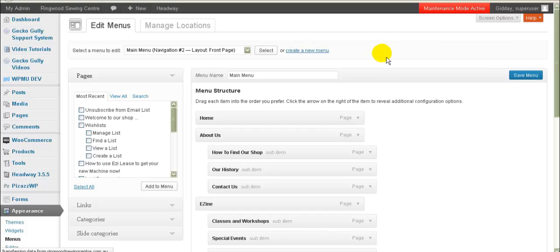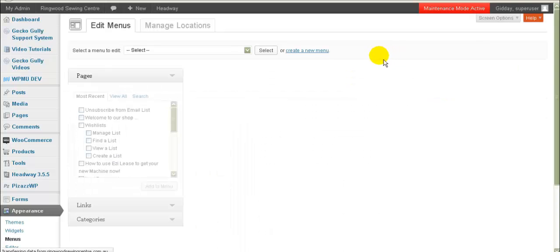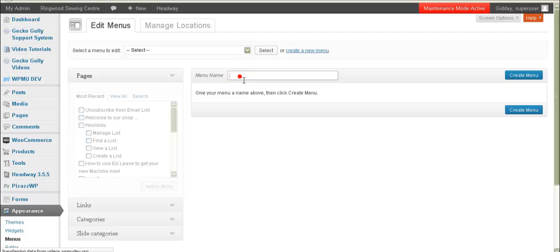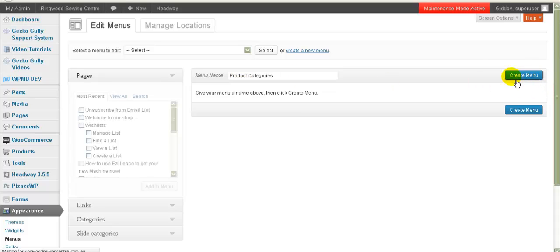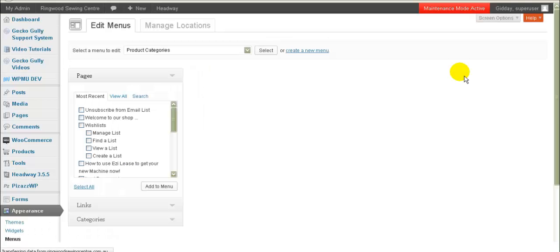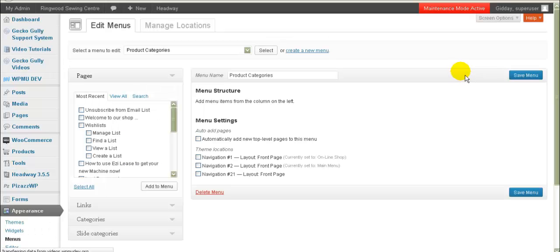I'm using WooCommerce and so all my products are divided into categories. So I go to Create a New Menu and I'm going to call this one 'Product Categories', click Create Menu. I've already created a place on the website where this is going to go, so I want to put it onto my front page.